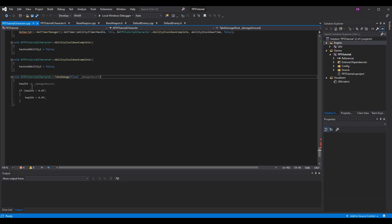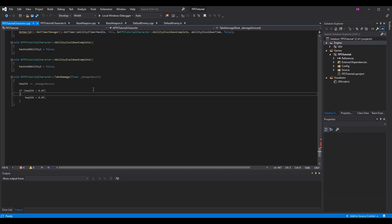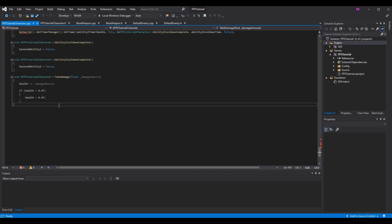We take our health and we subtract the damage amount from it. If the health that we have is now less than 0, our health is equal to 0. That way instead of taking too much damage and having negative health, negative percent in our progress bar, we instead just have 0 and that's what we want. Very simple functionality.